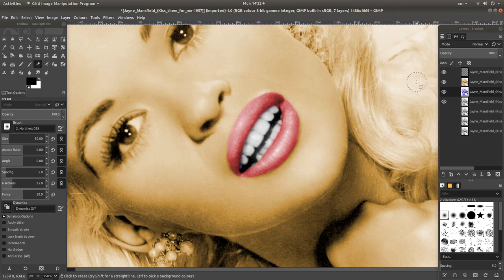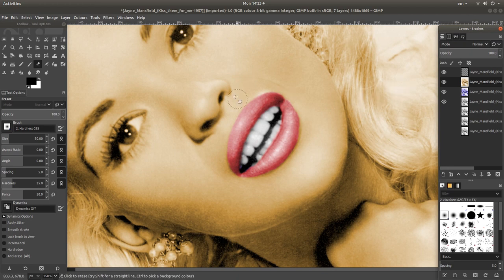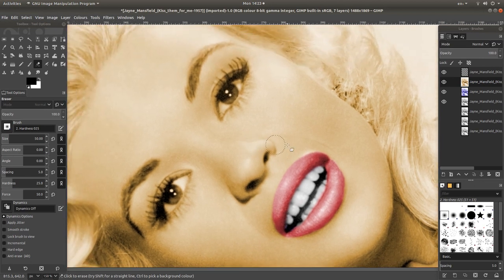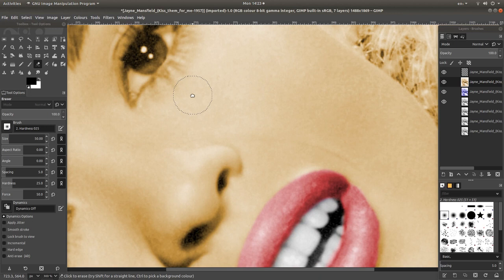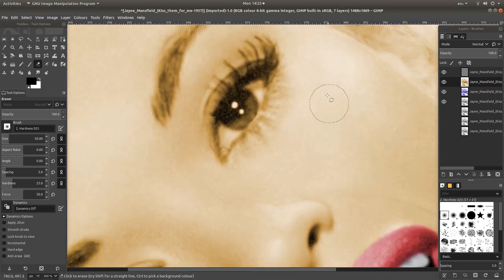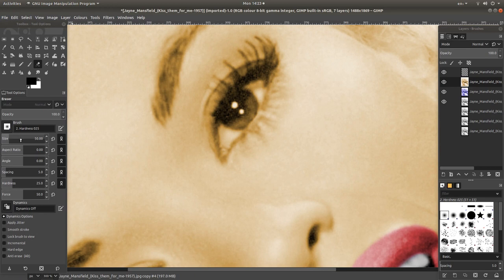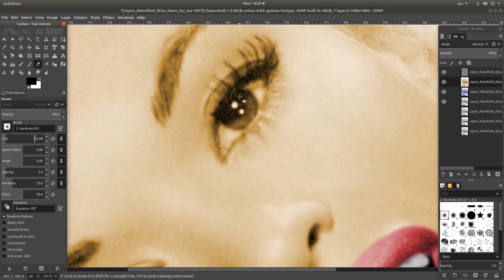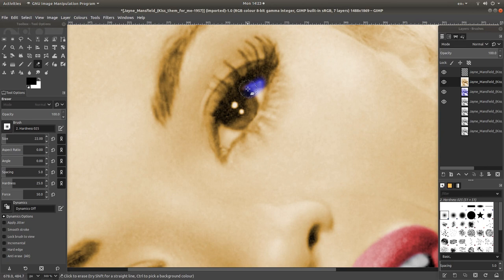So let's do the eyes. Select the second or first one that you've colourised. And reposition. Control the middle mouse. Get yourself somewhere where you can see the eyes reasonably well. Change the size of your brush or your eraser. And gradually cut away the image.